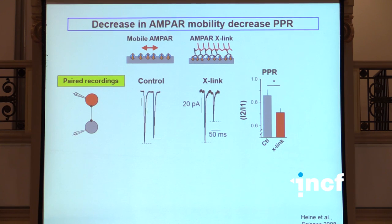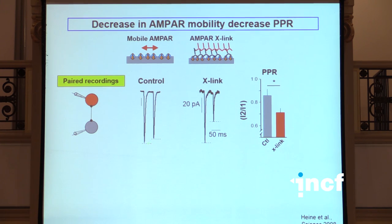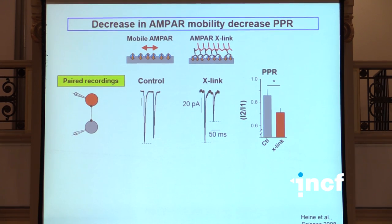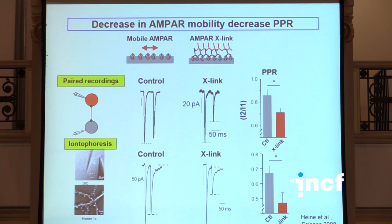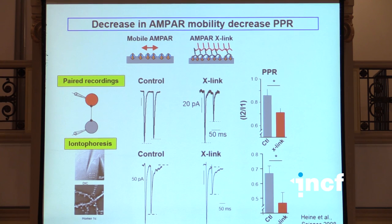Short-term plasticity is this process whereby when you do a sequential high-frequency stimulation of the cell, you see changes in the amplitude of the response. In that cell, the amplitude was similar between the two pulses. And after cross-linking, you see a big depression of the second pulse - the first pulse is not affected, you only affect the second pulse. And you can recapitulate that by iontophoretic application of glutamate. So the question was really, how could receptor mobility impact this short-term plasticity?